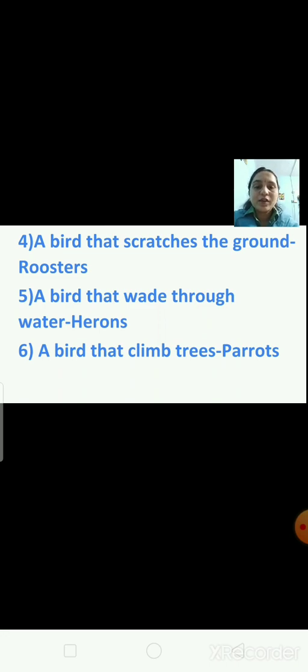We have done the revision of lesson number 6, that is birds and their bodies. I hope you understood the lesson. Thank you.